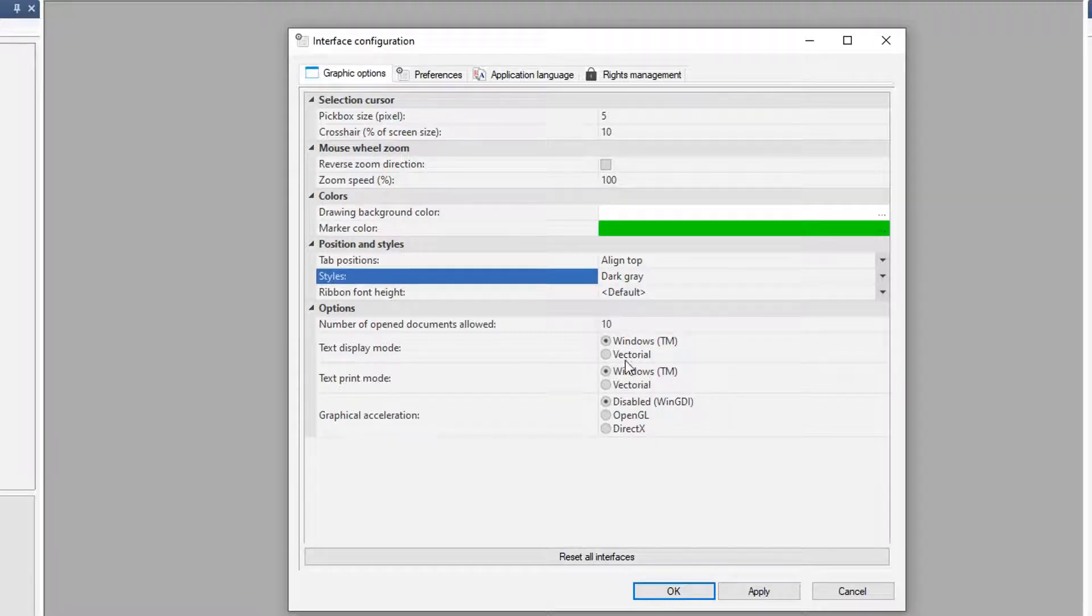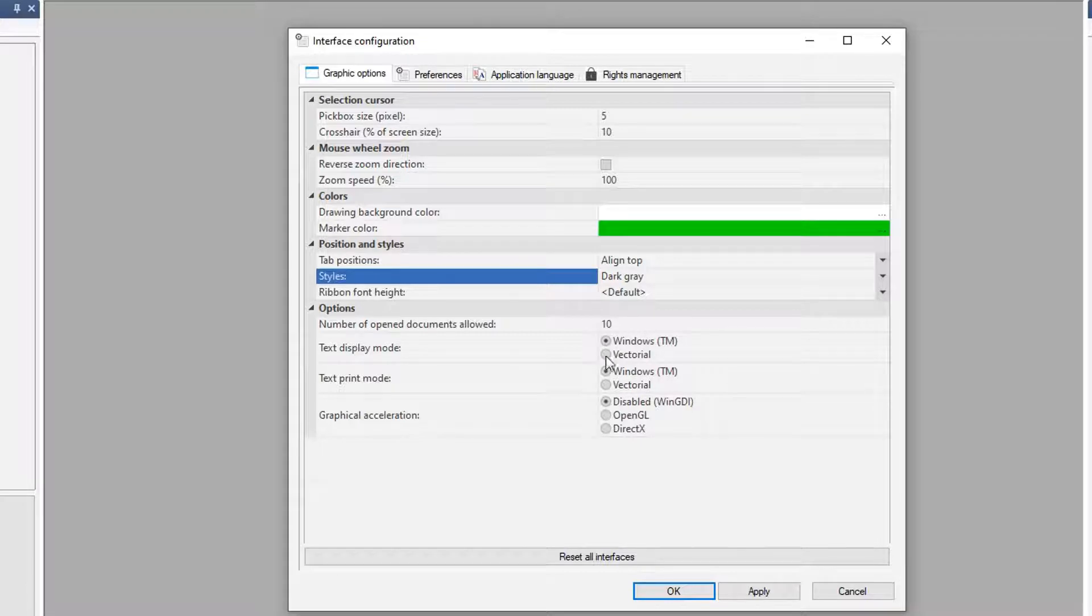A couple other options you can use, allow to use Windows text display or the vectorial as well.